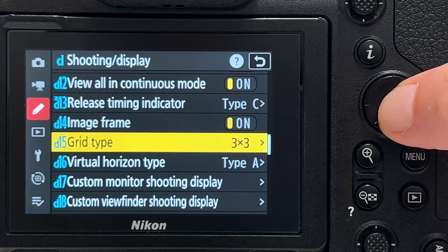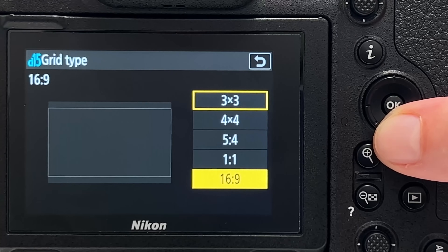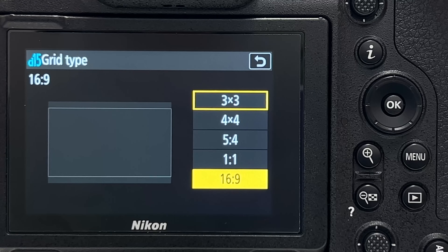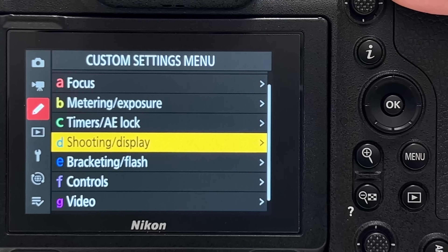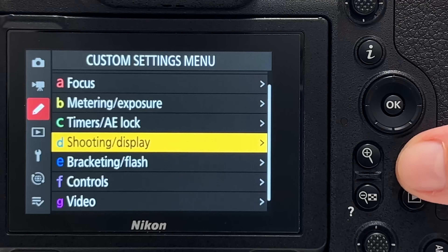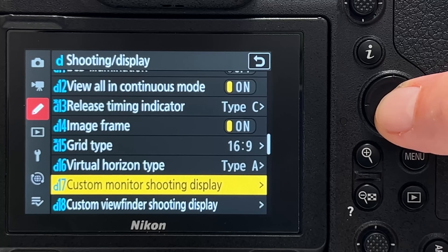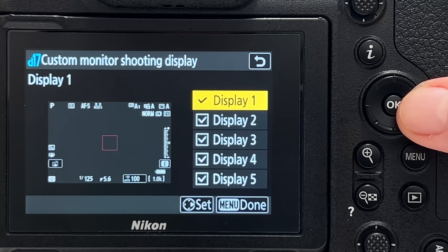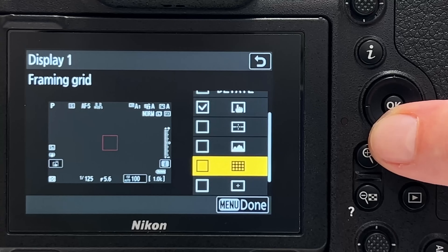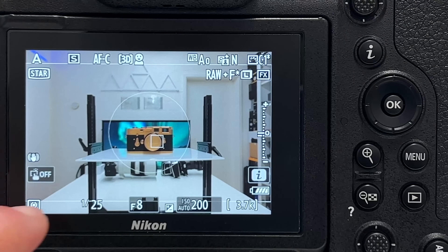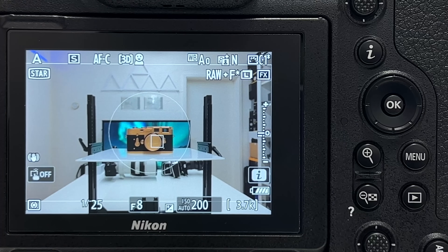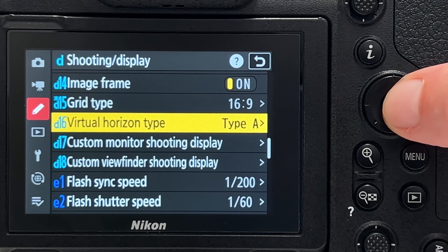Tip number eighteen is about grid type. You have 3×3, 4×4, and other grids, but interestingly you can also get a 16:9 aspect ratio overlay in live view — useful if you plan to crop to 16:9 in post. However, after selecting it you must go to 'custom monitor shooting display,' find your display representation, scroll right, and activate the grid there. Once done, a fine line indicating the 16:9 boundary becomes visible on screen.